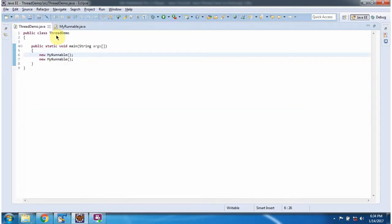Here I have defined the class ThreadDemo. It has the main method. Inside the main method, I am calling the MyRunnable constructor two times.